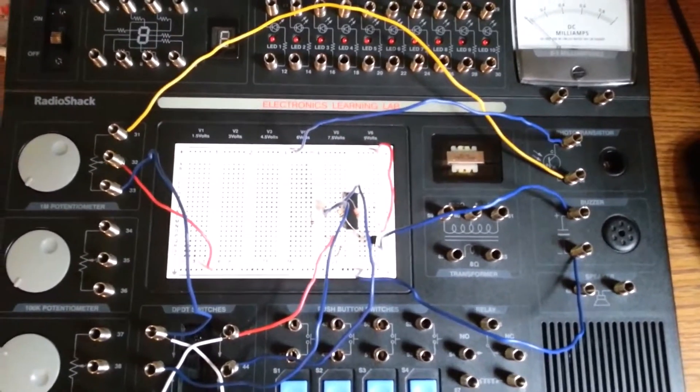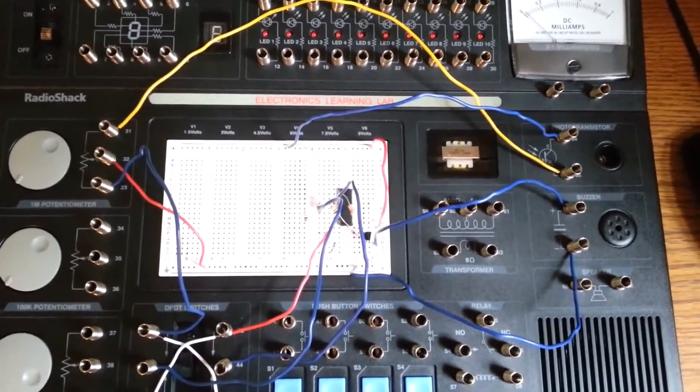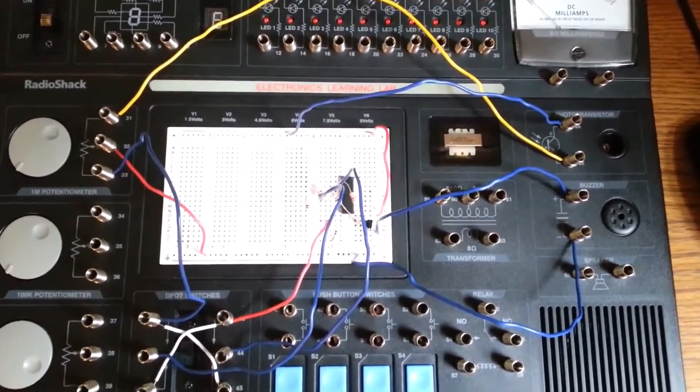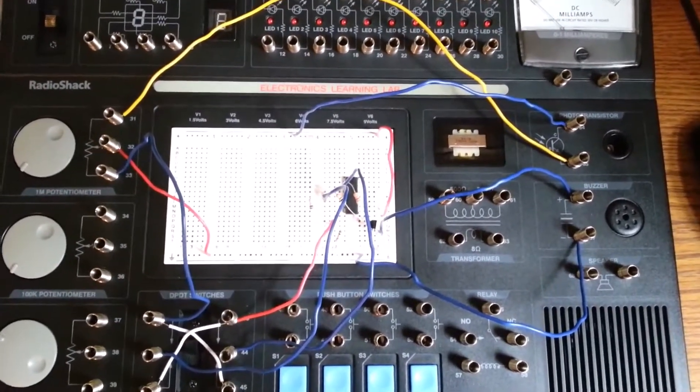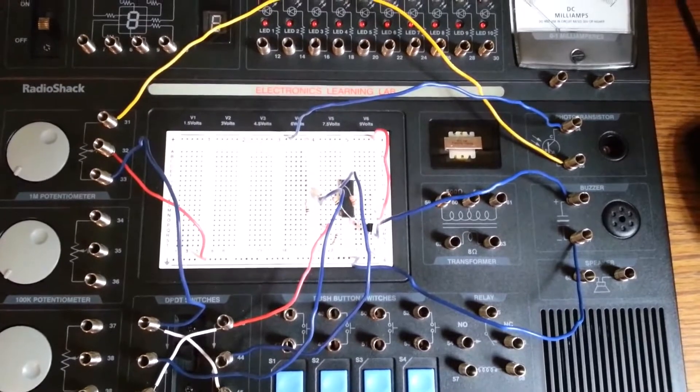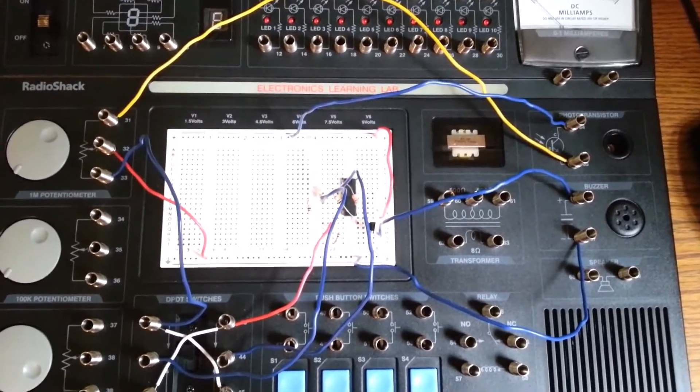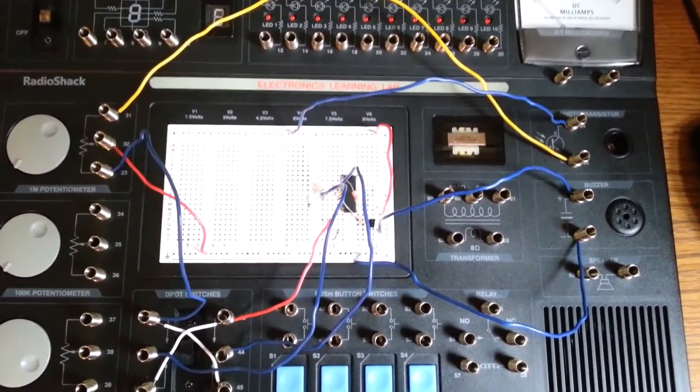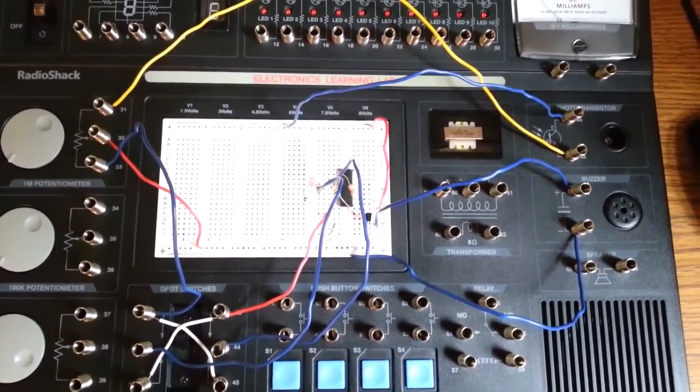I'm just showing the next circuit for the Electronics Learning Lab from Radio Shack. This is building a buzzer triggered by light or darkness.